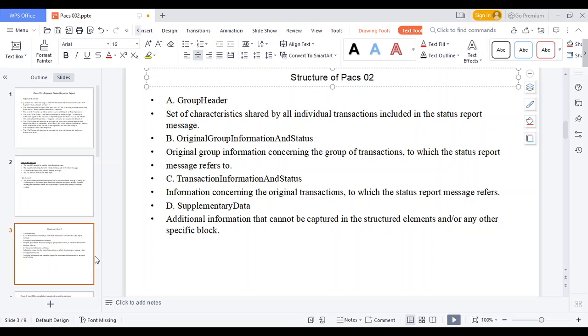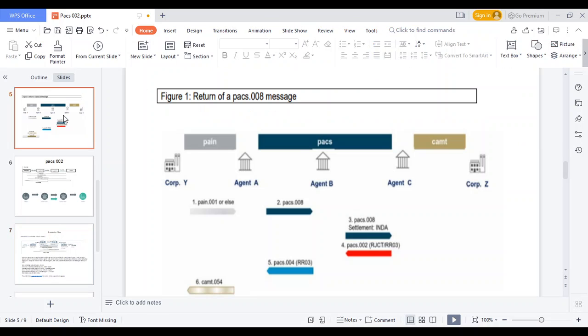Let's look at a sample example flow. A corporate initiates a pain.001 message, which is processed through Agent A, Agent B, Agent C, and to the corporate beneficiary. The message is processed to Agent A as a pacs.008, then moves to Agent B, then to Agent C, and finally to the beneficiary side. The corporate initiates pain.001 and the message is processed as pacs.008.